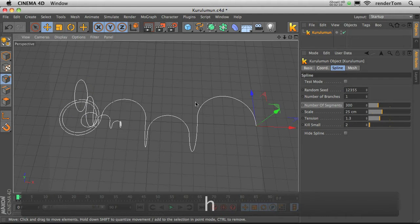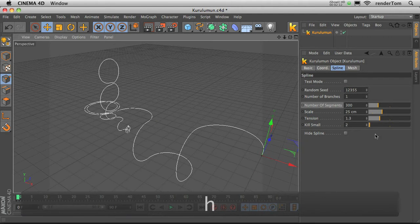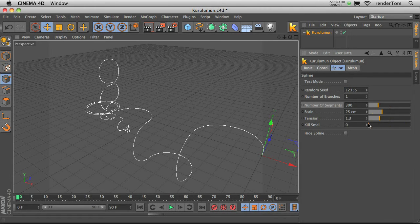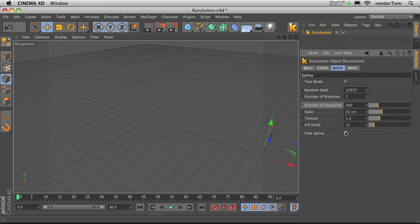Another one, Kill Small, basically shrinks the spline from the end. Hide Spline.